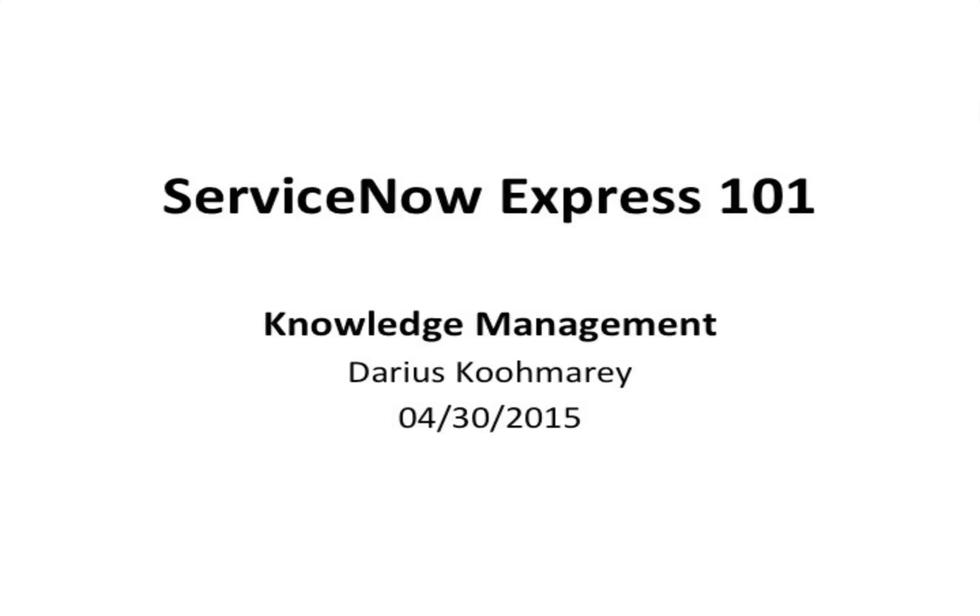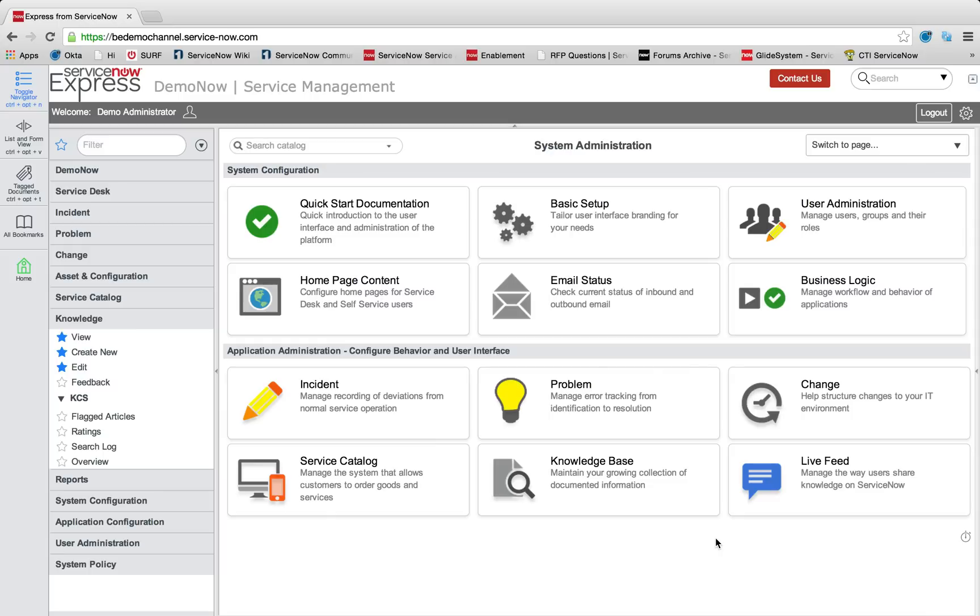Hello ladies and gentlemen, and welcome to another ServiceNow Express video blog post, this time on the concept of knowledge management.